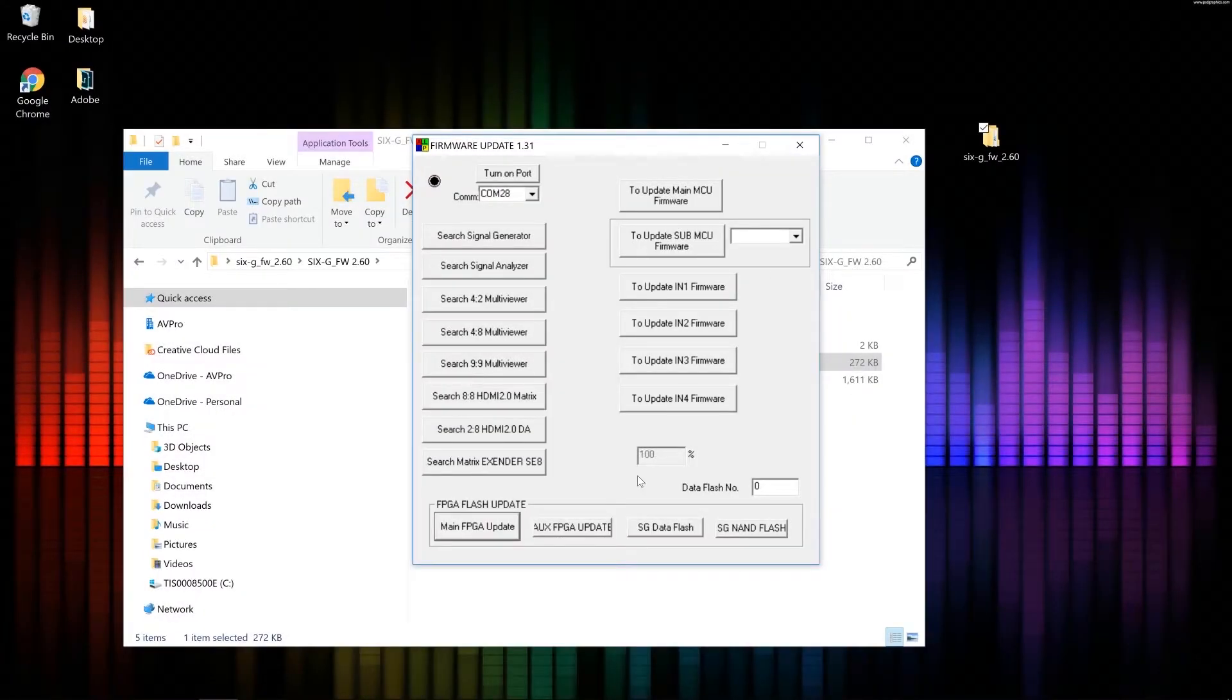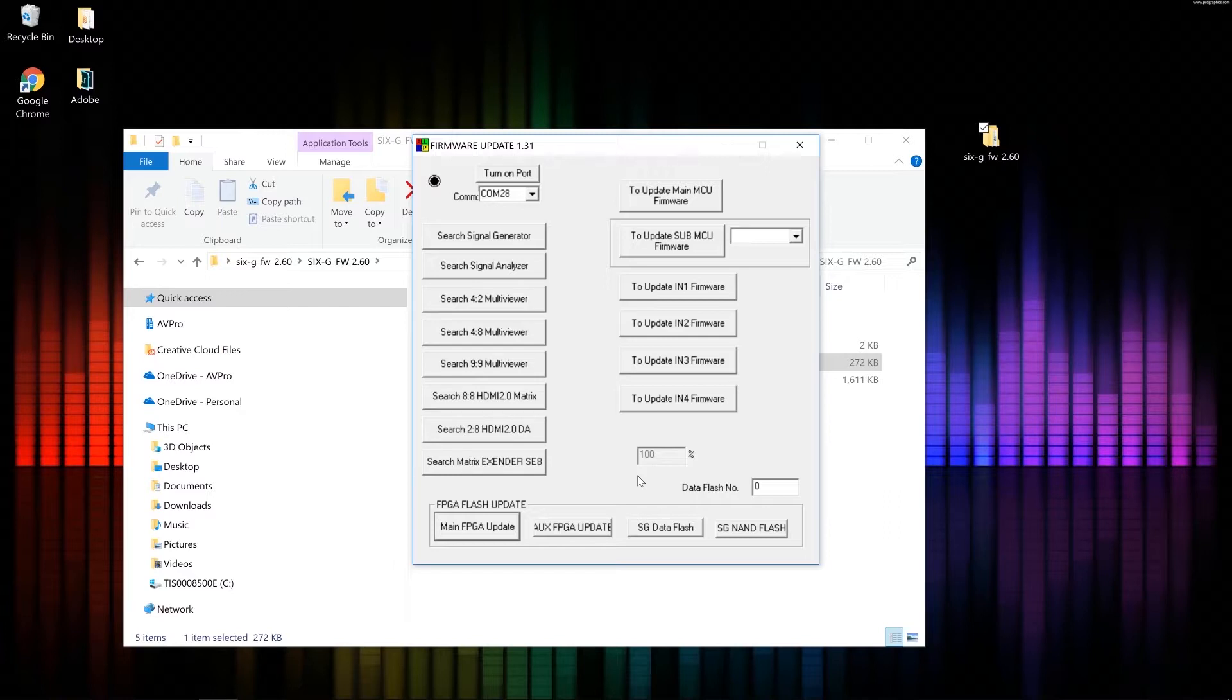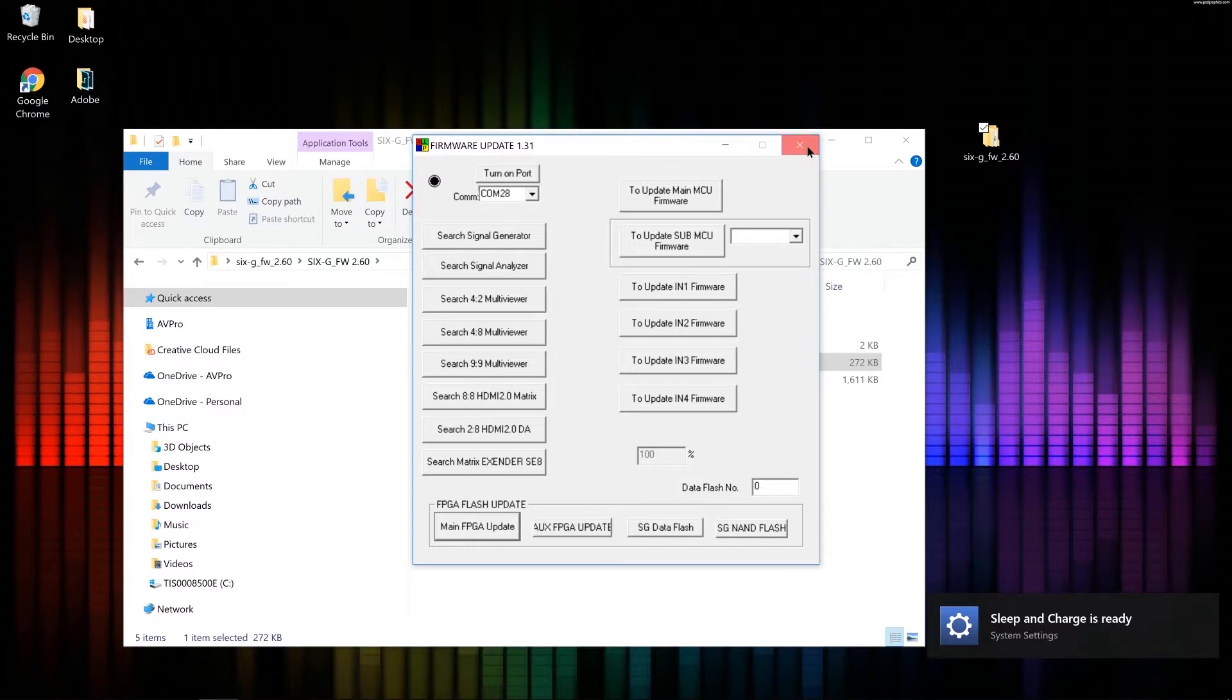Okay, now that it's at 100%, wait about 10 seconds. Go ahead and power cycle the Meridio. So first power it off. And then go ahead and power it back on. Now I want to close this firmware updater software and reopen it.